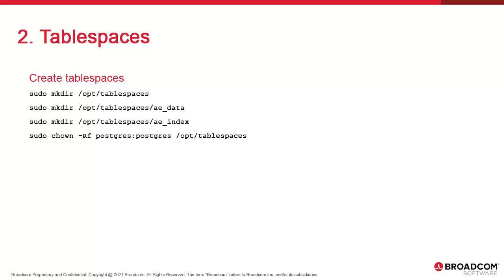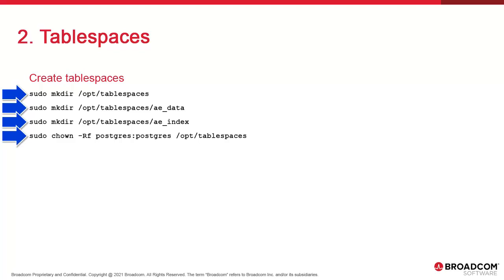We create a slash opt slash tablespaces, although they can go anywhere. We create the two tablespaces and make the owner of the tablespaces directory Postgres. Make a note of this because it's important. If you leave the ownership of the tablespaces to any other user, the psql command will fail when attempting to create the database shell. They must be owned by Postgres.